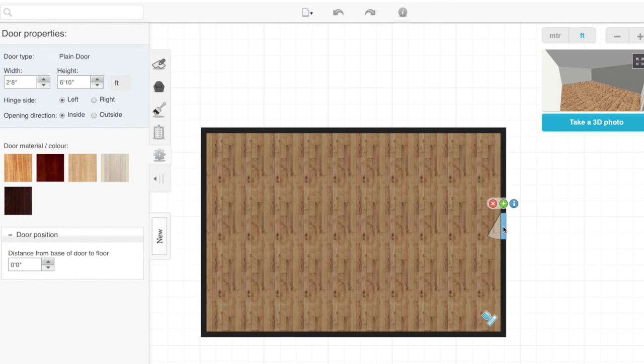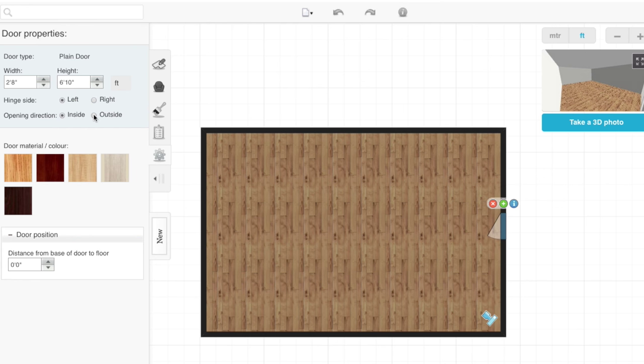If you click on the door, you can see door type, its height, width, even which side the hinge is on, and its opening direction. So, once you have a door, you're probably going to want to add windows.